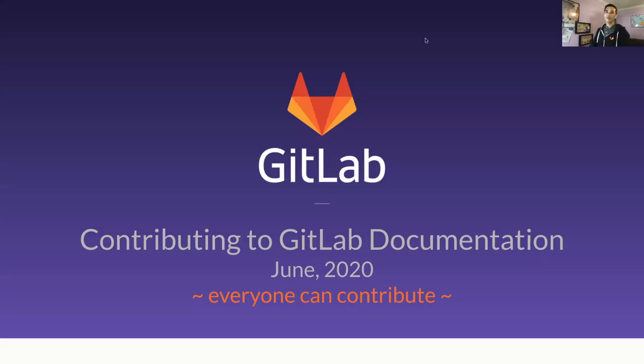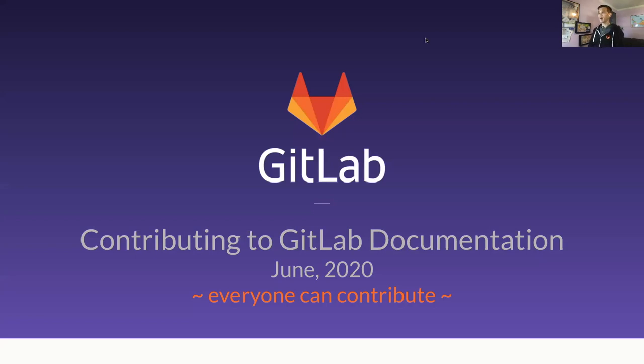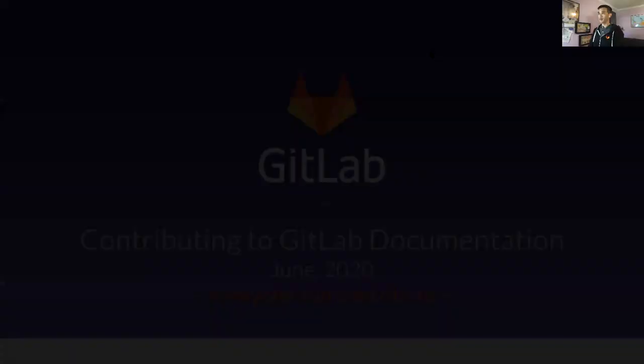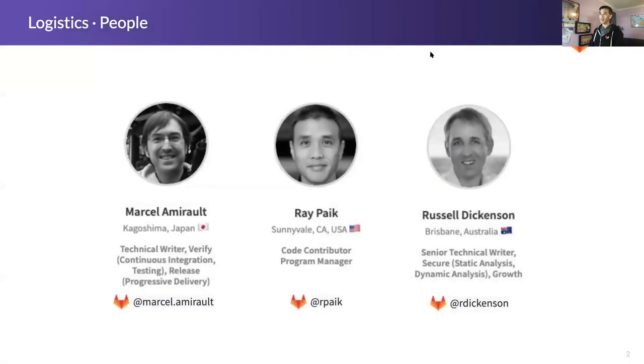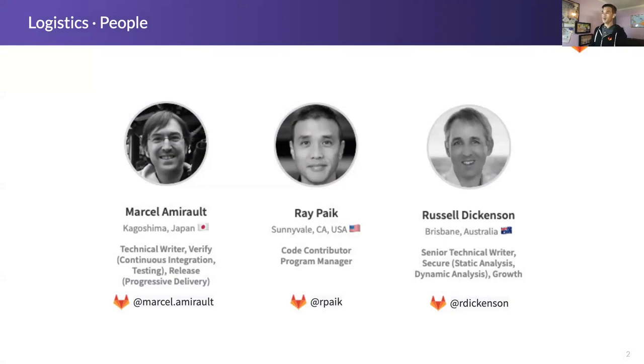Hello, welcome to contributing to GitLab documentation tutorial. My name is Ray Paik. I manage the Code Contributor Program here at GitLab and I'm honored to be here with two of my colleagues from the technical writing team, Marcel and Russell, who you'll hear from later in the presentation as well.